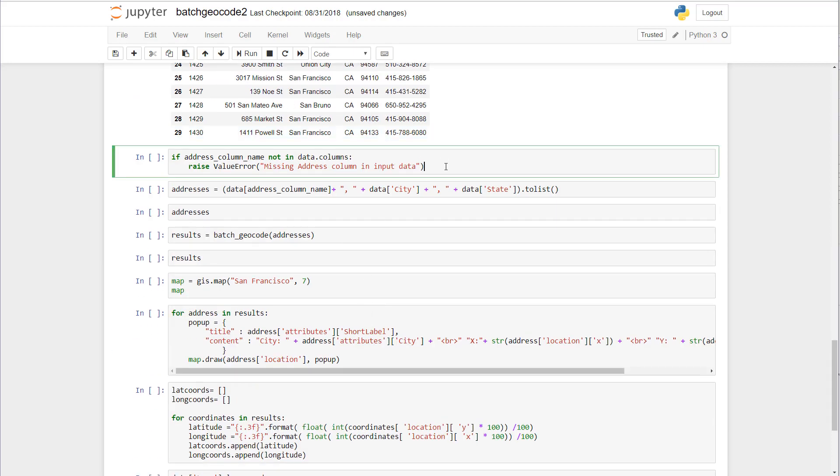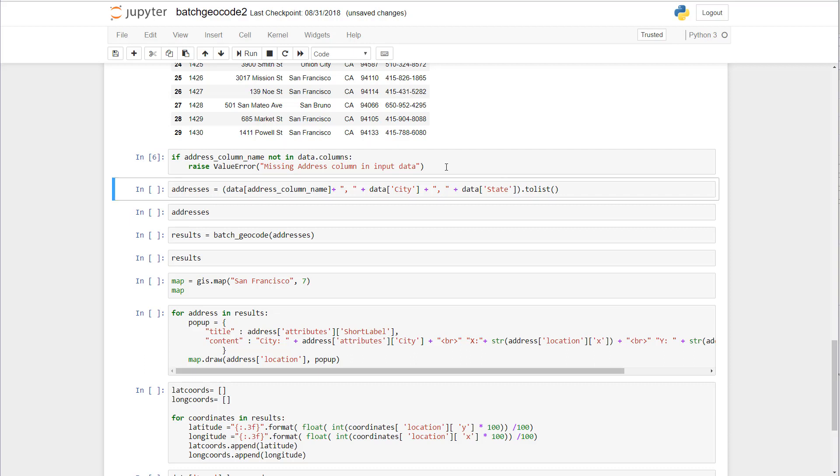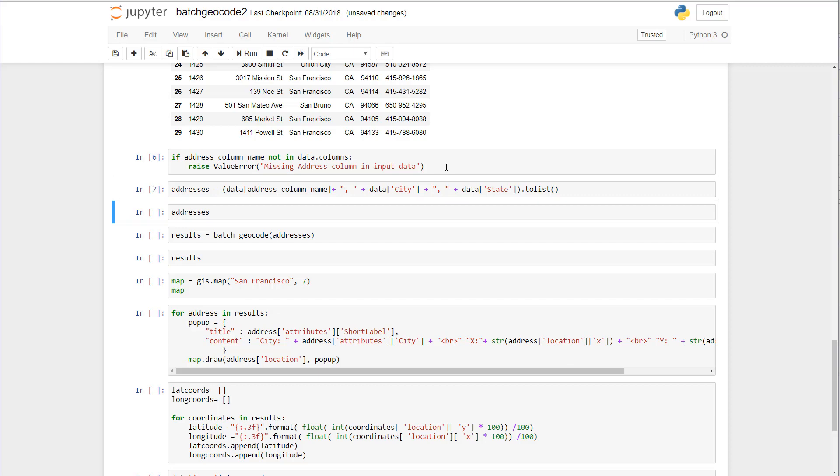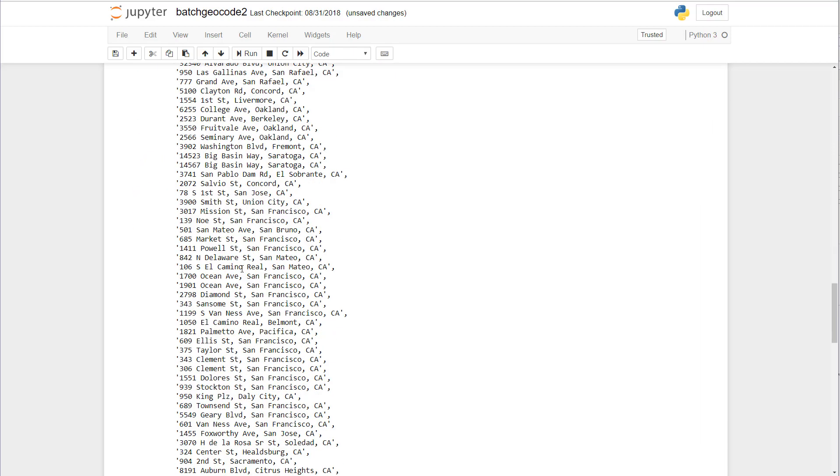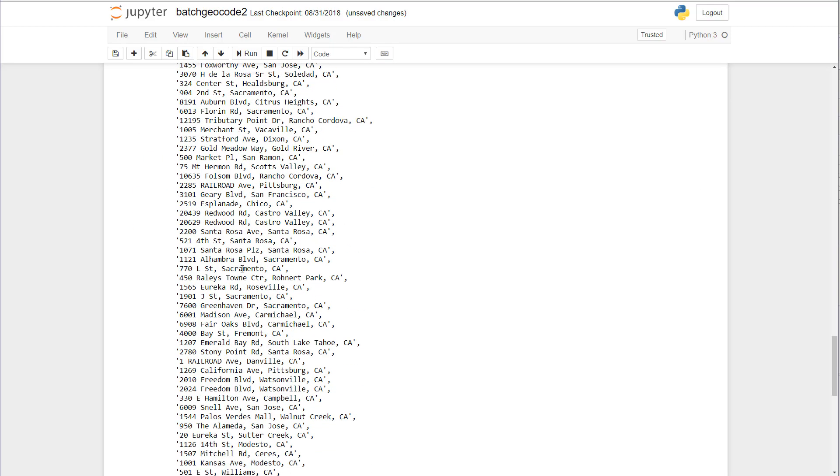The next thing we're going to do is say if it doesn't contain a column name for addresses, flag an error. And now what we're going to do is concatenate the address plus the city and the state into a list. Let's look at the output of those records, that looks good to me.